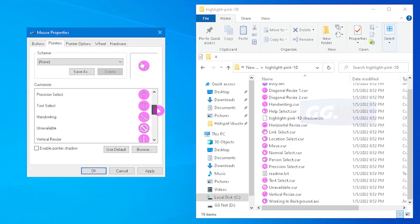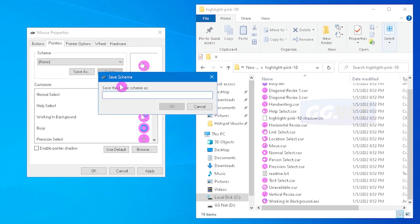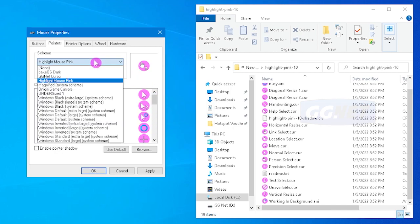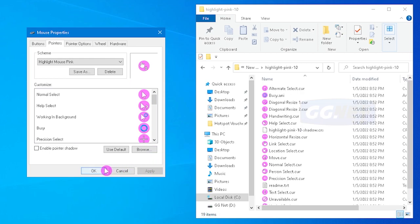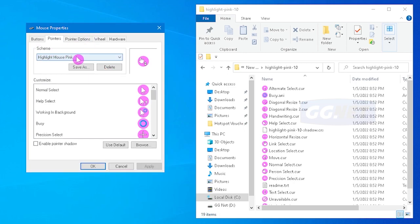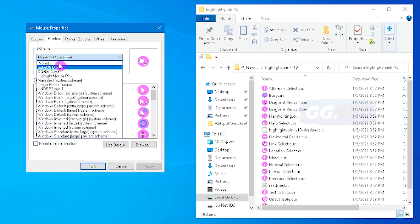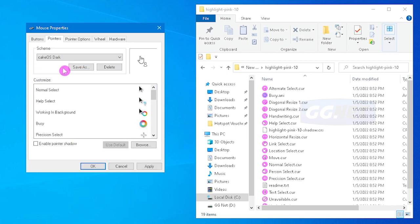Kalau sudah semua, terus kalian save as, klik save as, kasih nama misalkan I like most pink, lalu oke. Maka disini akan ter-save kayak gitu. Klik apply, lalu oke. Terus kalau misalkan kalian sudah selesai mau ganti lagi, kalian tinggal ke mouse lagi ini. Kalian tinggal pilih aja sesuai yang kalian inginkan, kembali ke settingan awal kayak gitu.